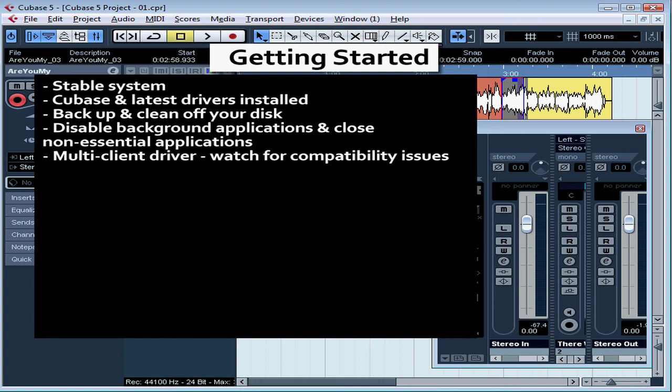Thirdly, you'll need to watch out for compatibility issues between the active software and hardware. This concludes our lesson on getting started.